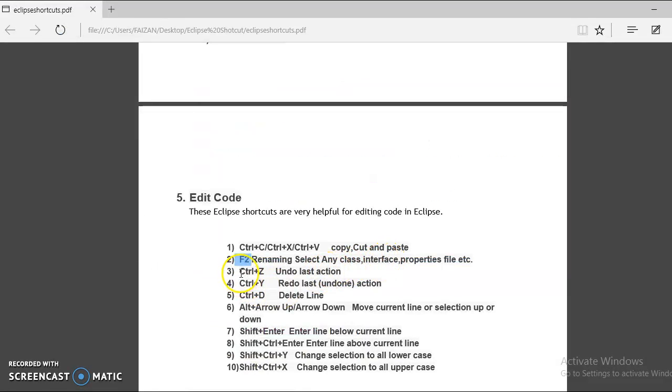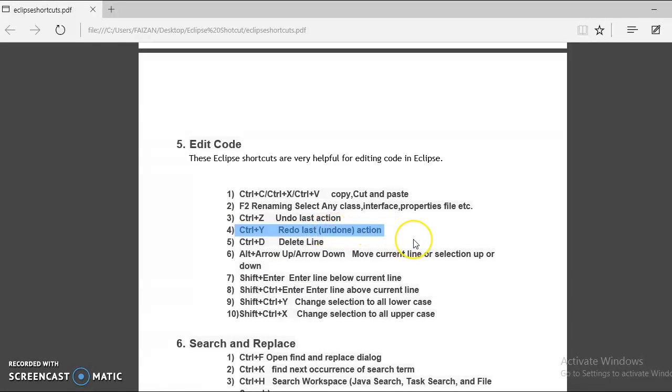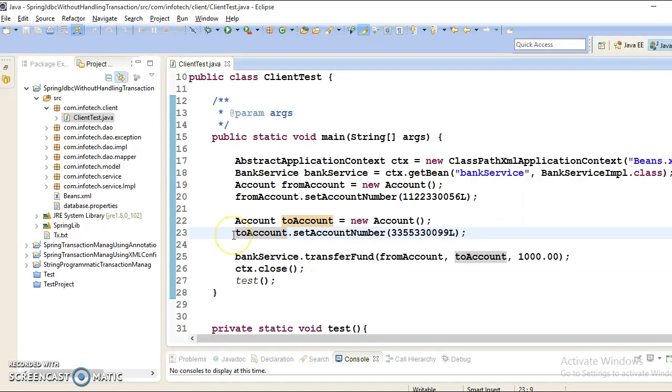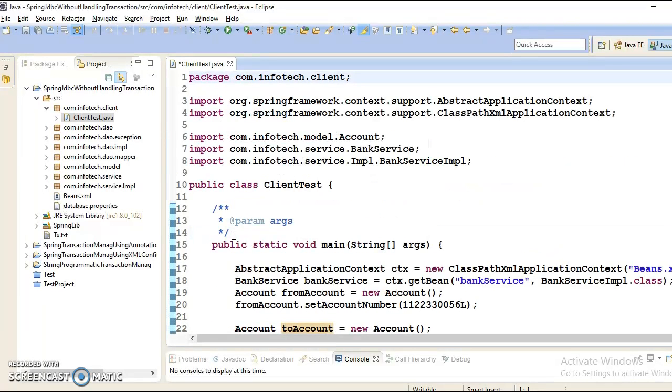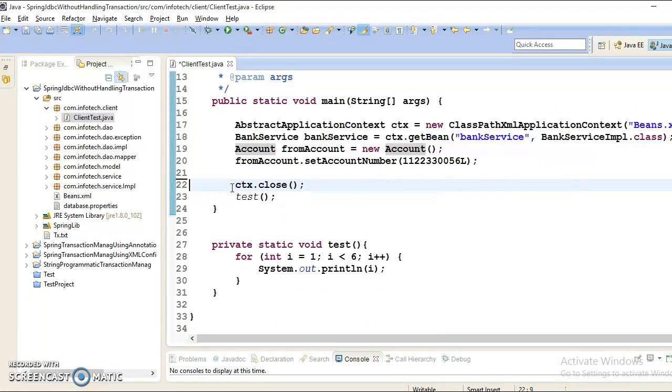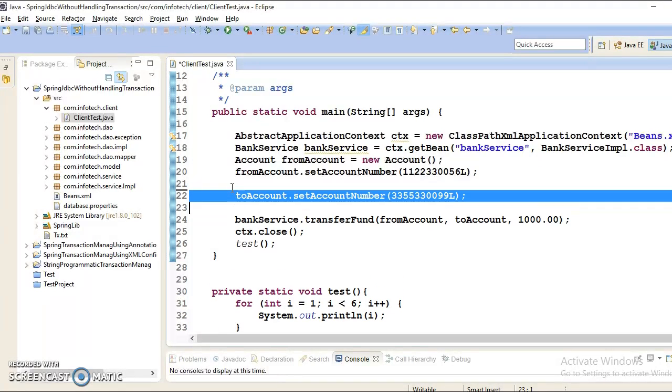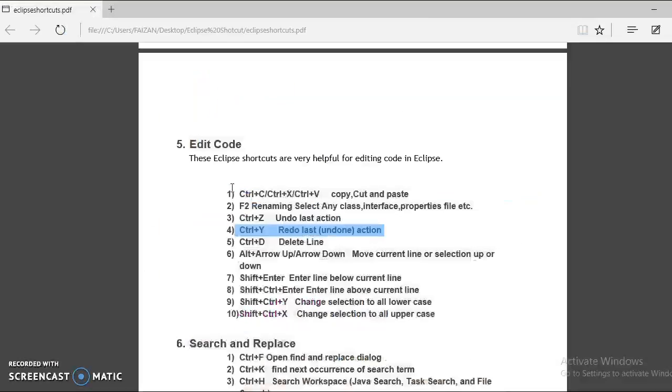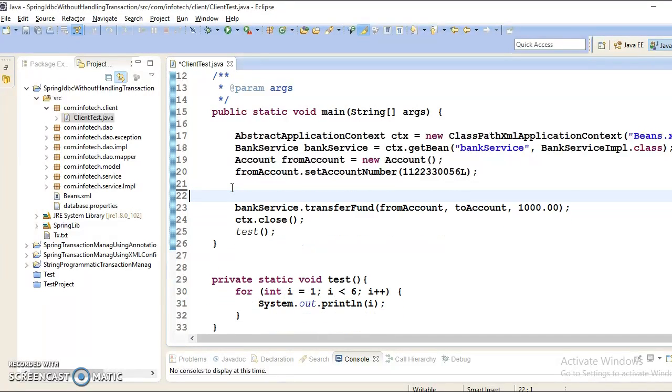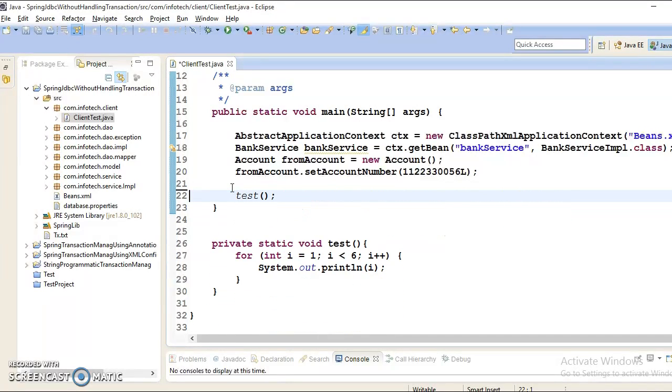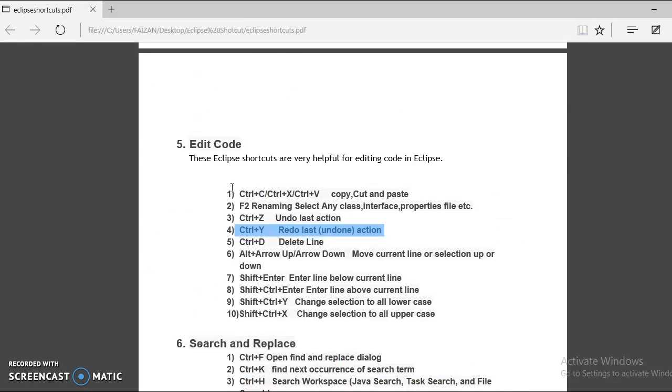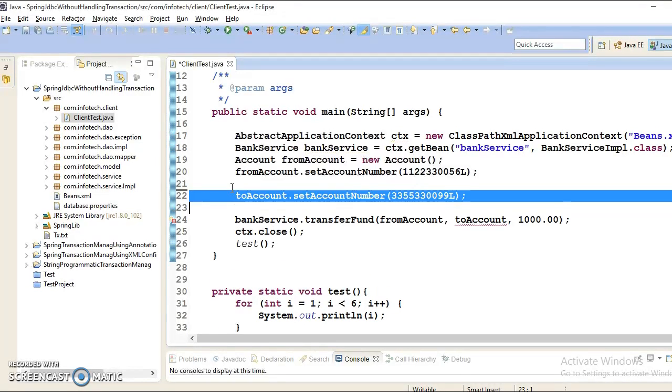That's what we have with this shortcut key. Next Ctrl-Y and this is for redo, redo last action or you can say undo. Suppose if I delete some of the codes like this and I want to get it back, for that we have Ctrl-Z. And again, I want to undo last actions, so we can do by pressing Ctrl-Y. This will undo the last action. That's why we have this shortcut in Eclipse.